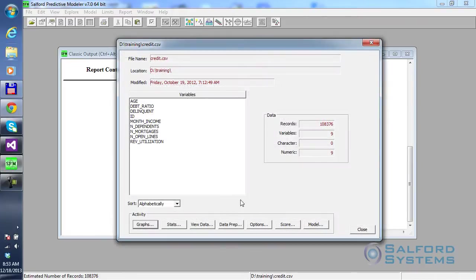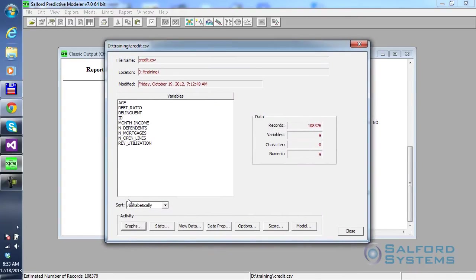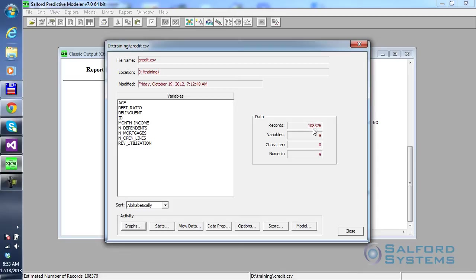it shows me, again, what we already know in general. But now you see more details. You see the list of variables. And you also see that the dataset has 108,376 different individual data records.